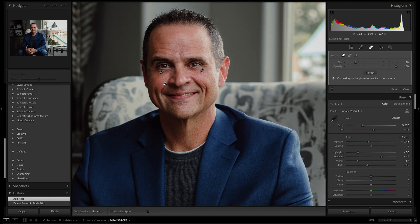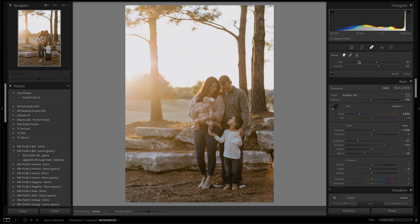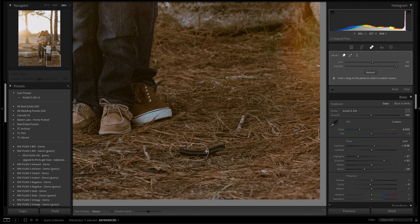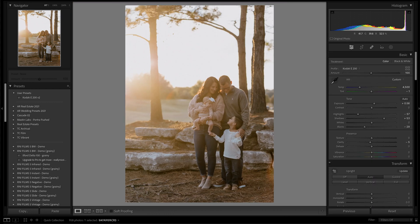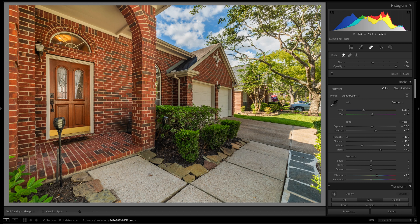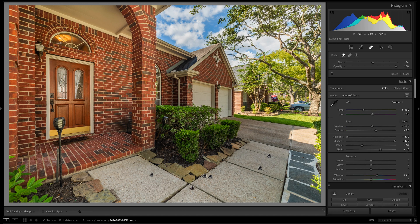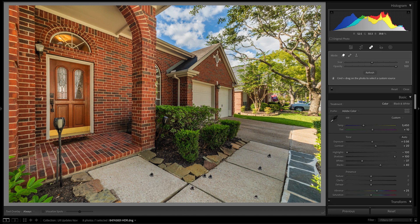I can clean up the photo — facial blemishes, replace things I don't want in it — all within Lightroom. I don't have to jump to another program, which makes the process a lot faster and smoother. Whether I'm shooting a real estate photo and the sidewalk is dirty, or it's a portrait where I need to clean up a couple of blemishes or hair flyaways, it's just awesome that this is now within the same program.